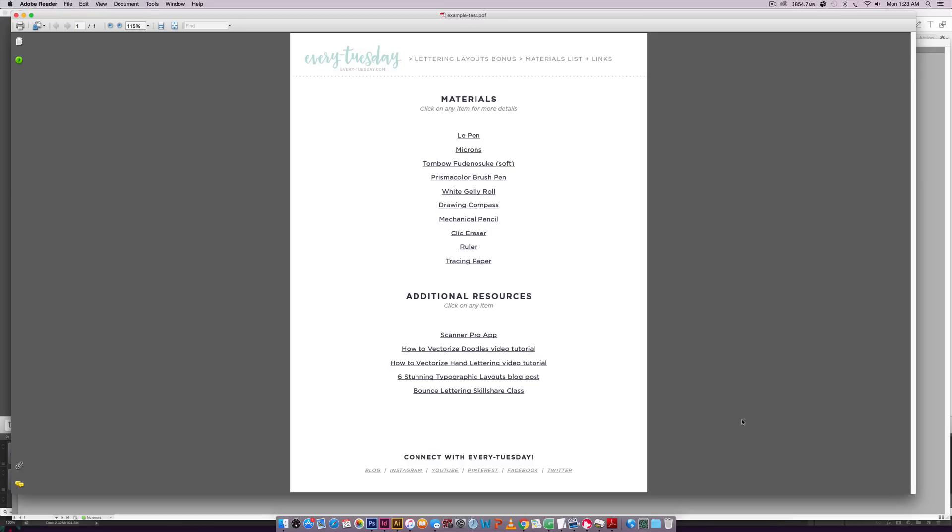Hello and welcome to another EveryTuesday tutorial. In this week's tutorial I'm going to walk you through how to create a clickable PDF using InDesign.